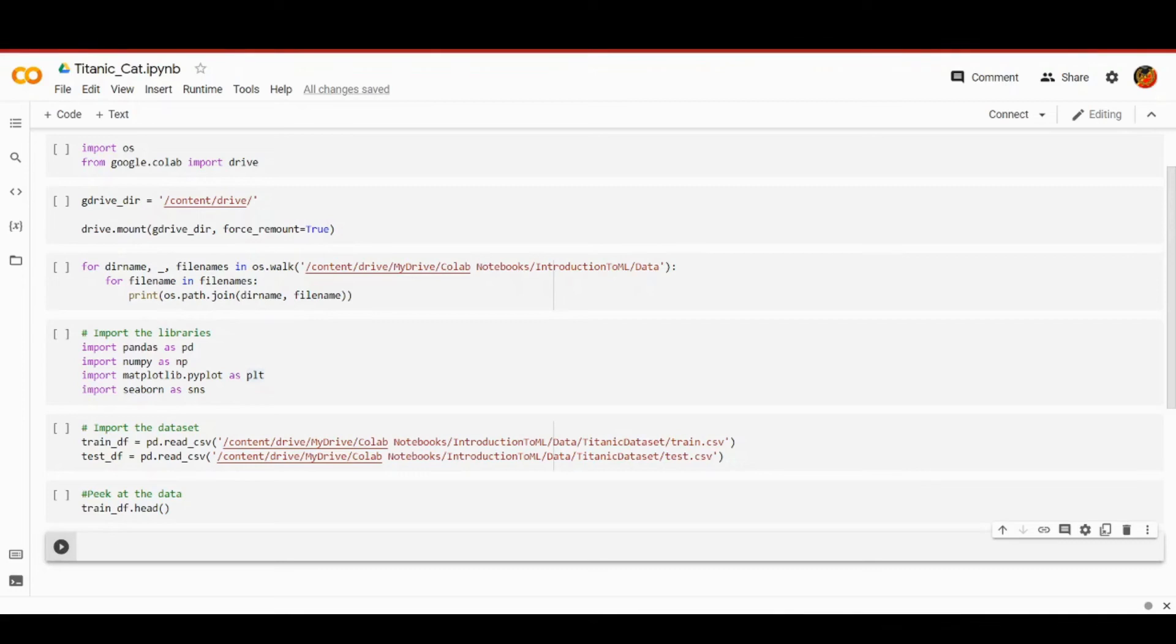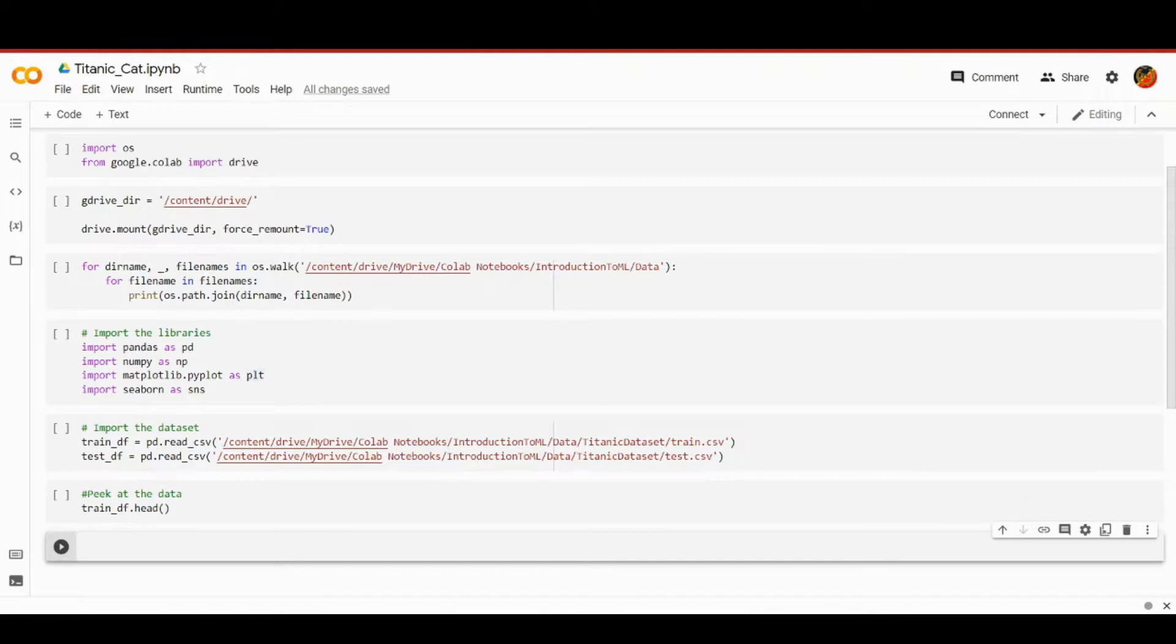Hello coders, we continue to perform exploratory data analysis on the Titanic dataset. In this lesson we are focusing on the categorical features.